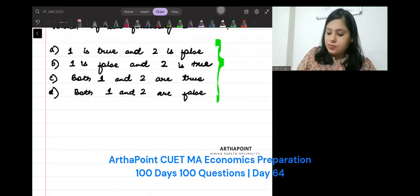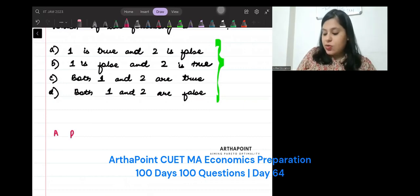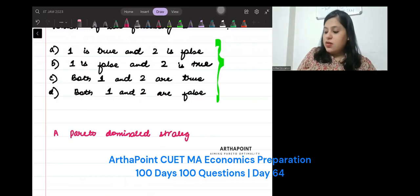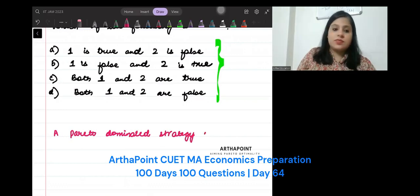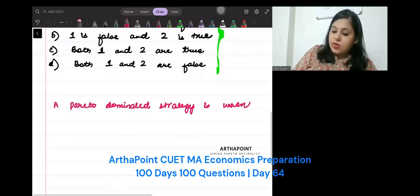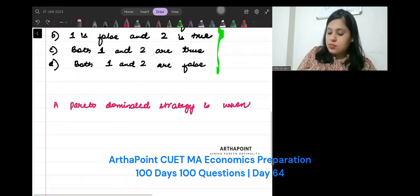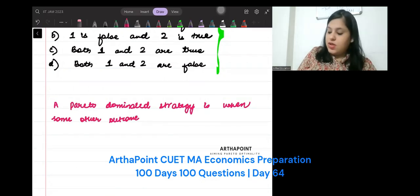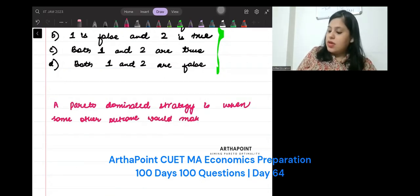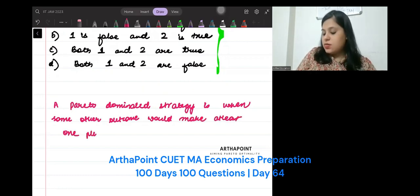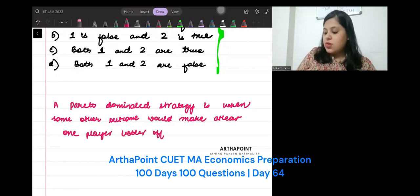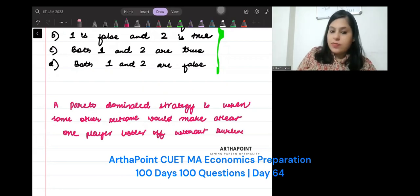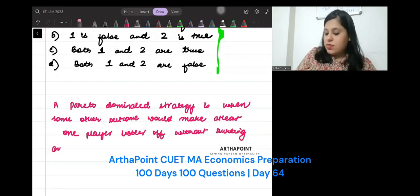Please write now. A Pareto-dominated strategy is when some other outcome would make at least one player better off without hurting any other player.